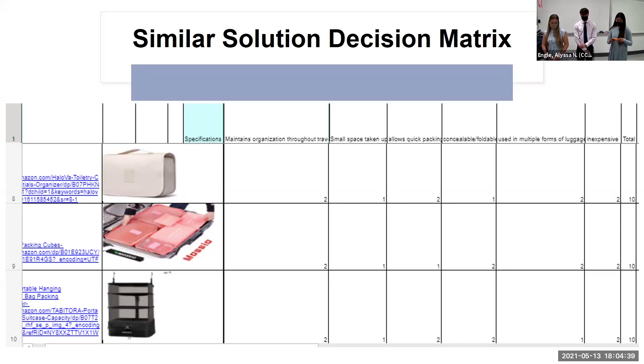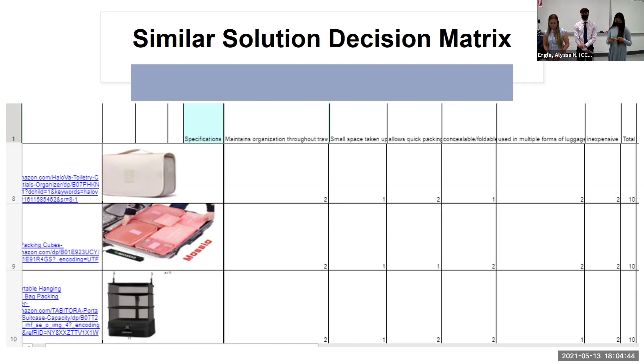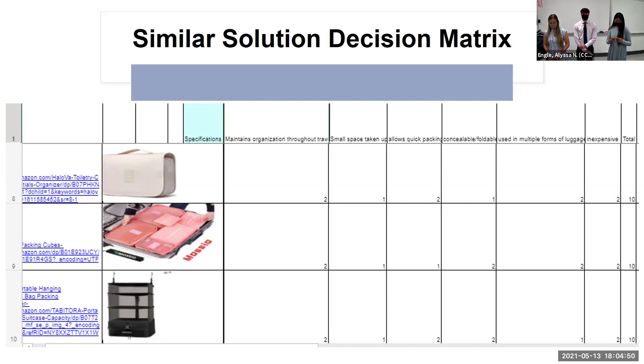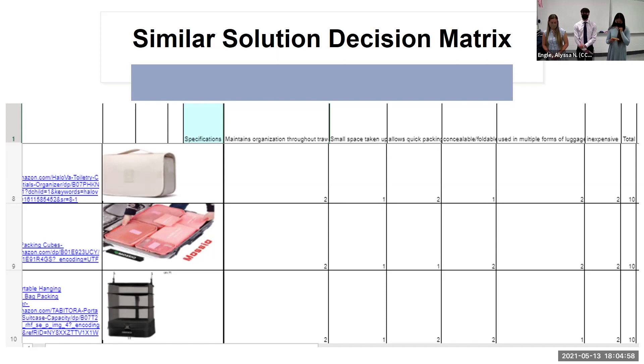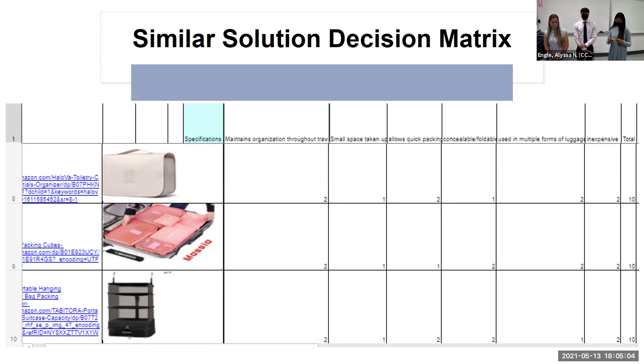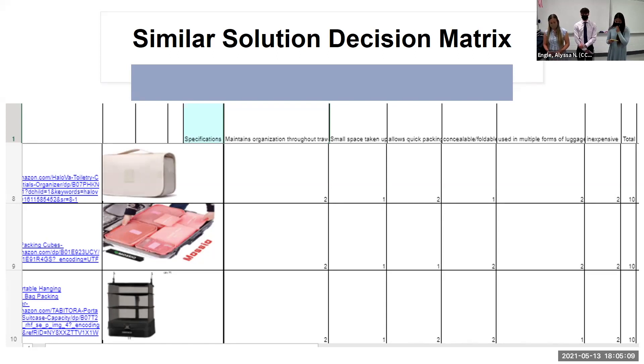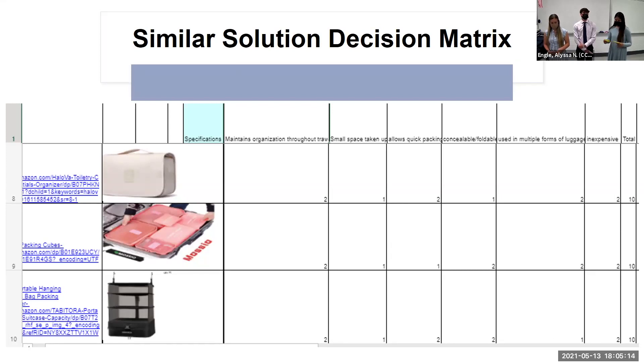This was our similar solution decision matrix. Here we have, for the first one, the packing cubes. The second is the set of packing cubes. This is what keeps the clothes and secret items separated. And the third one is the portable closet. It can be folded smaller to make it compact for the community. We graded all created items on a scale of zero to two with zero being the least to meet the requirements and two being the most to meet all requirements. After evaluating them, all three items turned out to have the same total score.